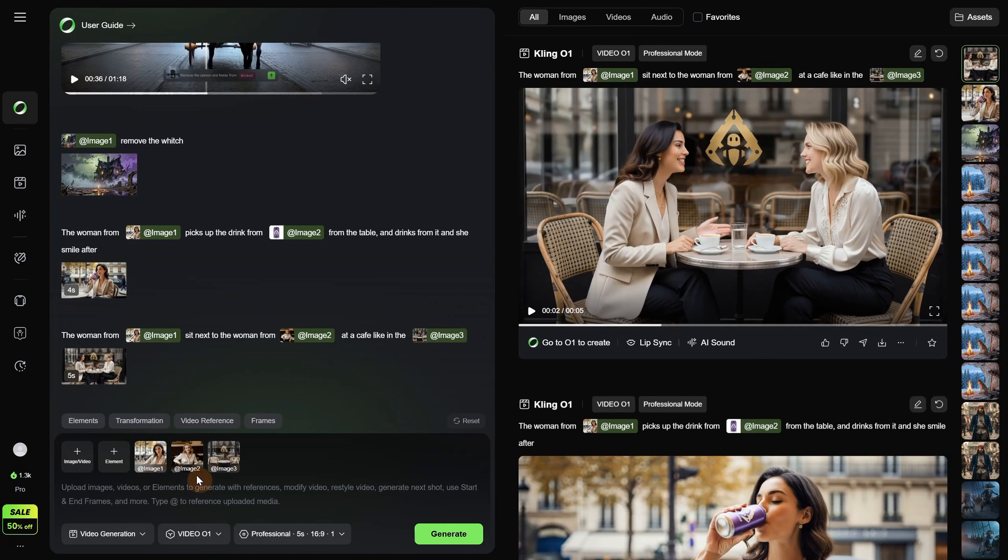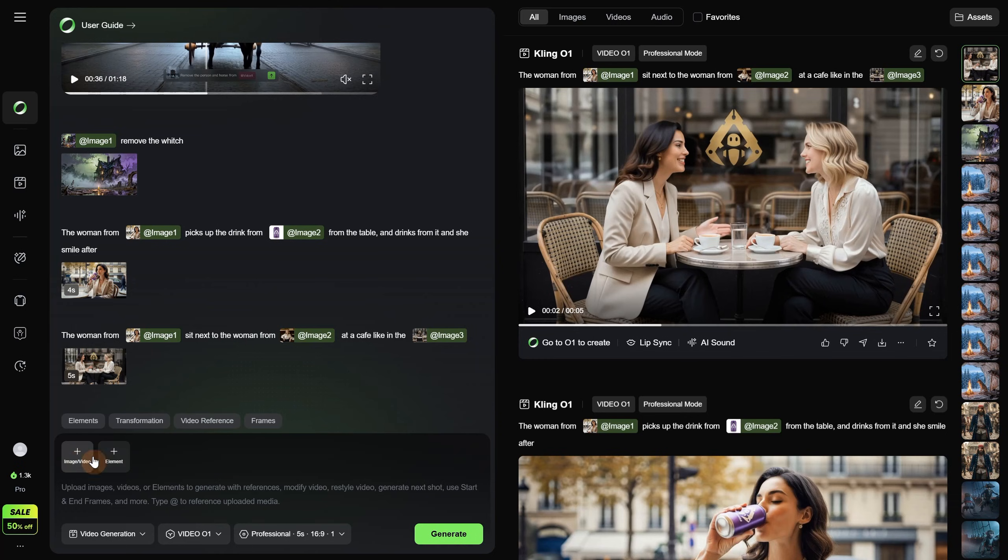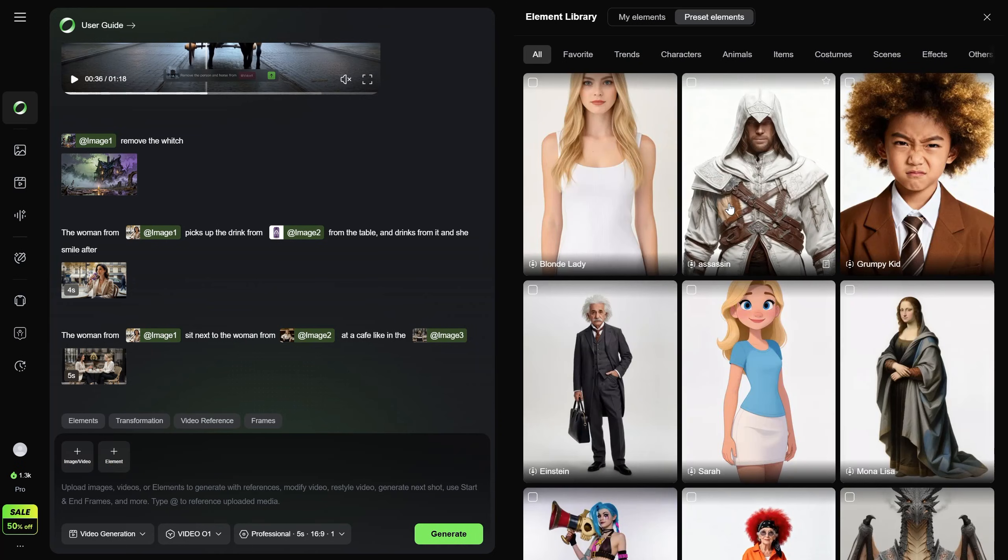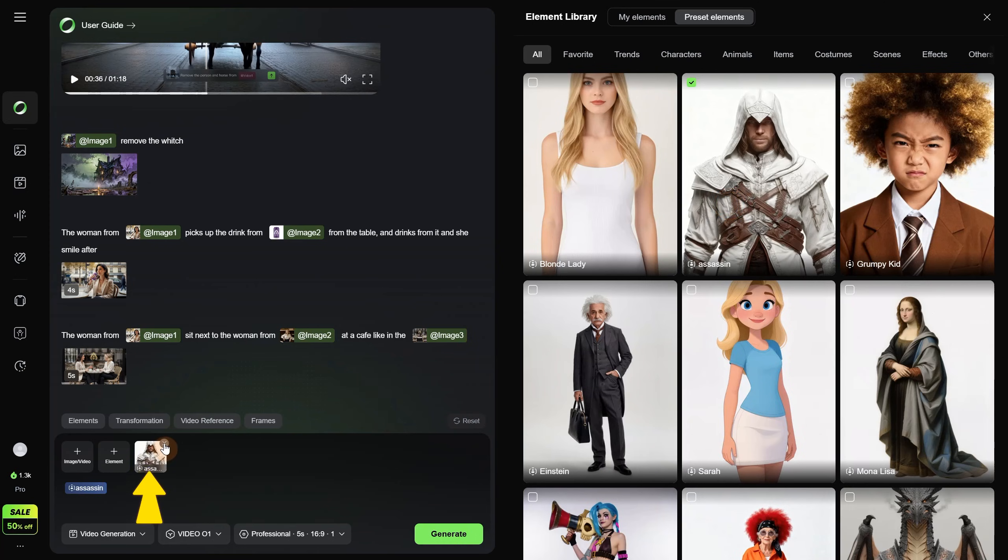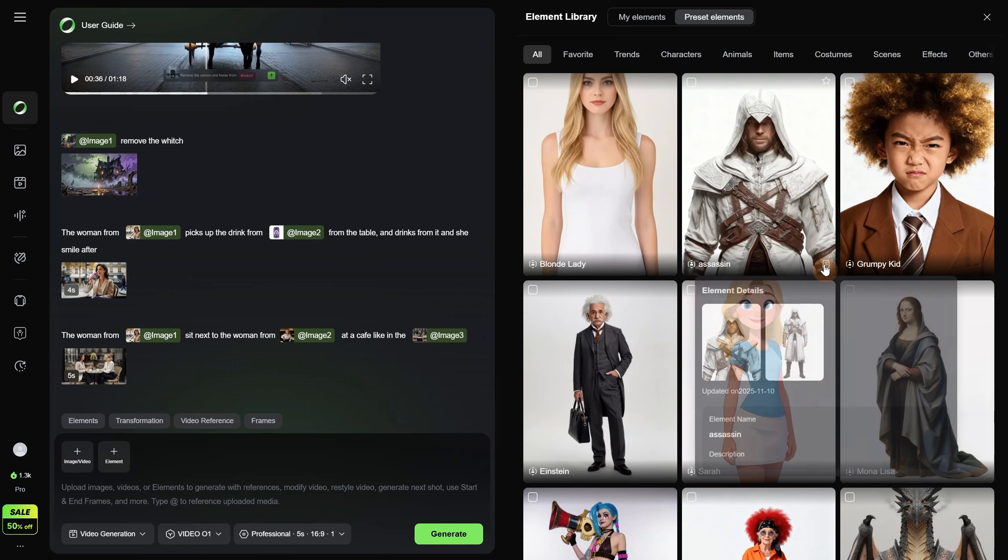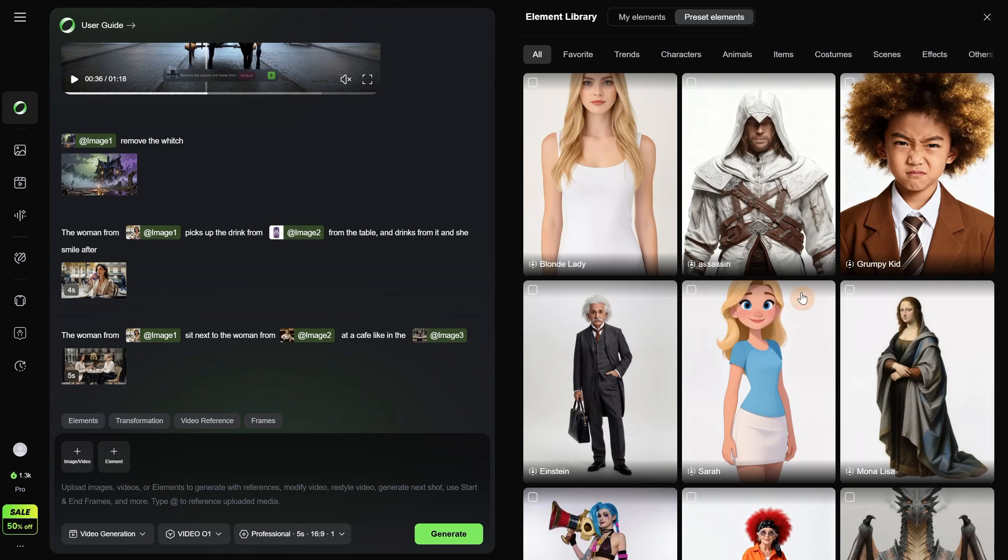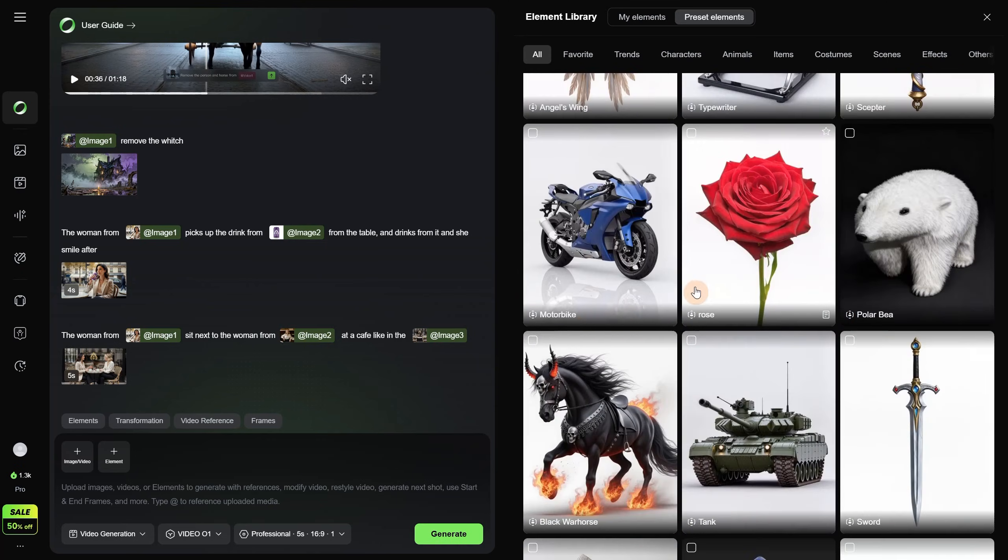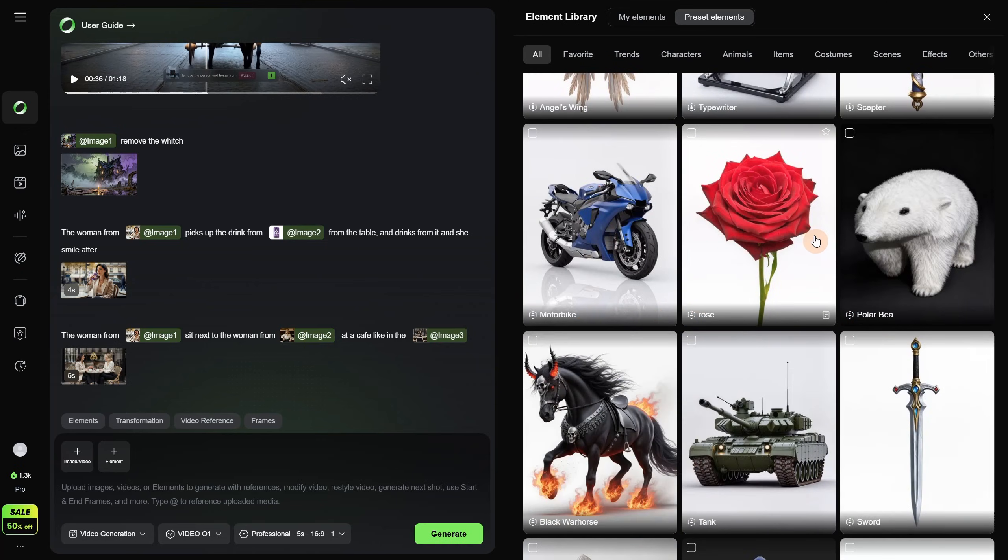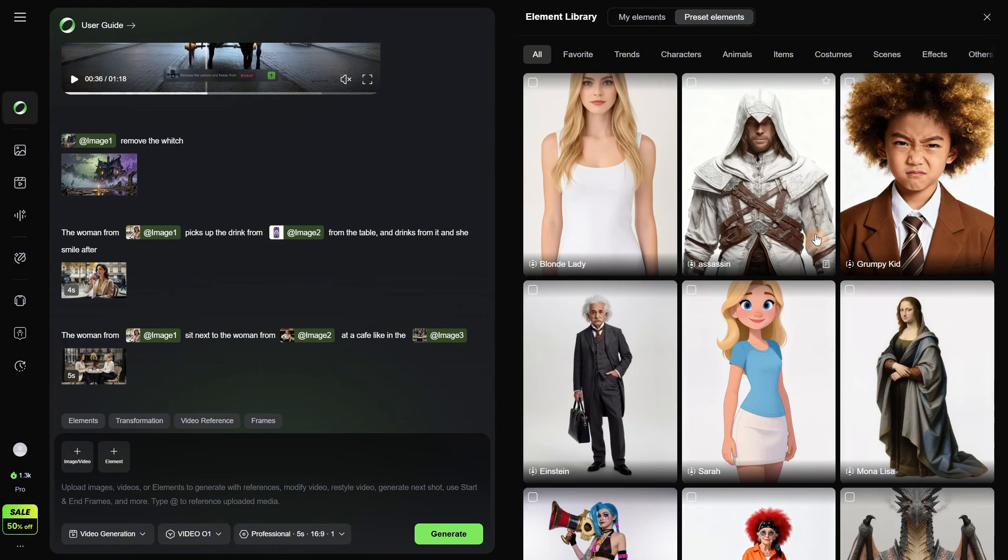Let me remove the prompt and all the attached images and show you how elements work. Instead of adding an image or video, we click on the element button. Here you have element presets you can pick. If you click on this assassin, you can see it is added here with a blue tag. Let's remove it and take a look at what these elements are. You can see it is a collection of images in different poses. In this case a medium portrait and a full body. If I look at Einstein, it has front and back views.